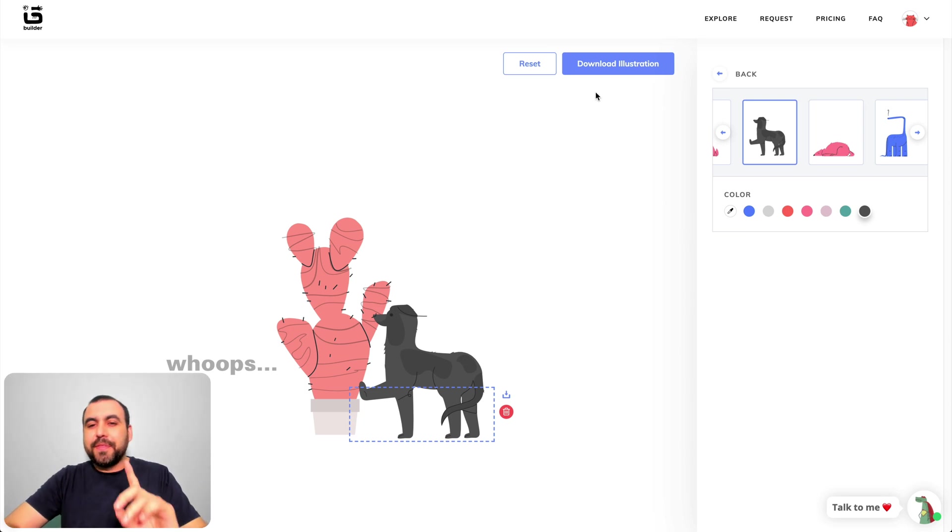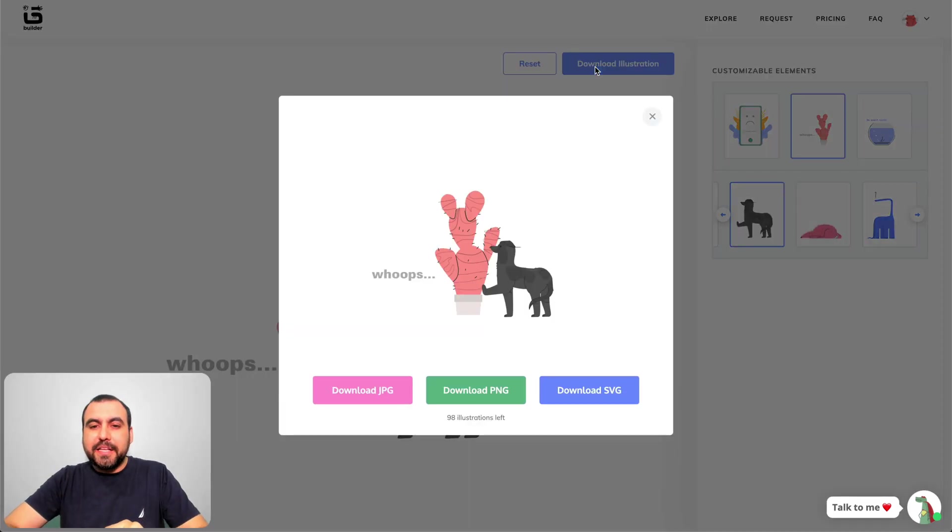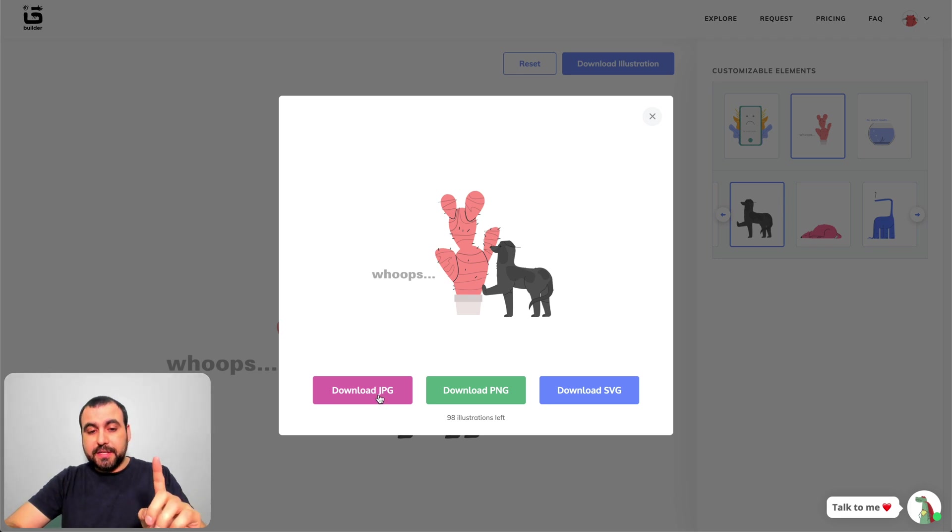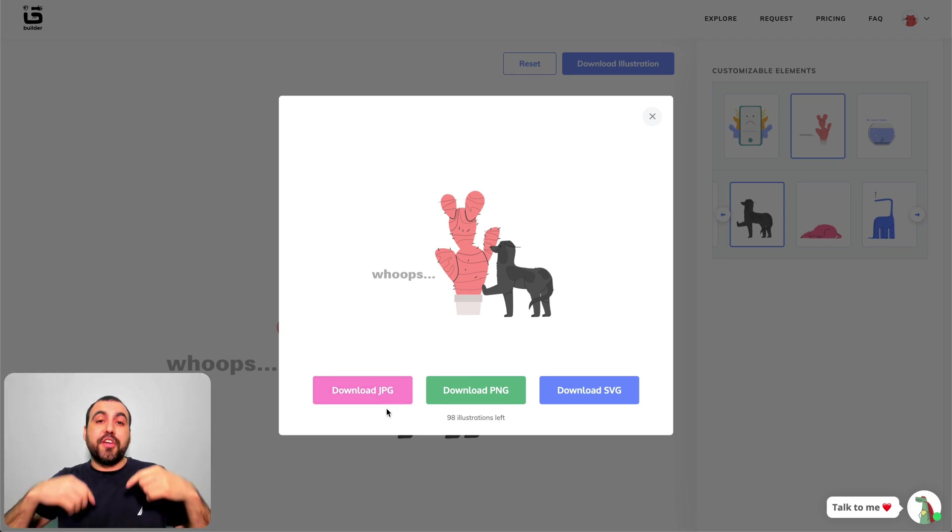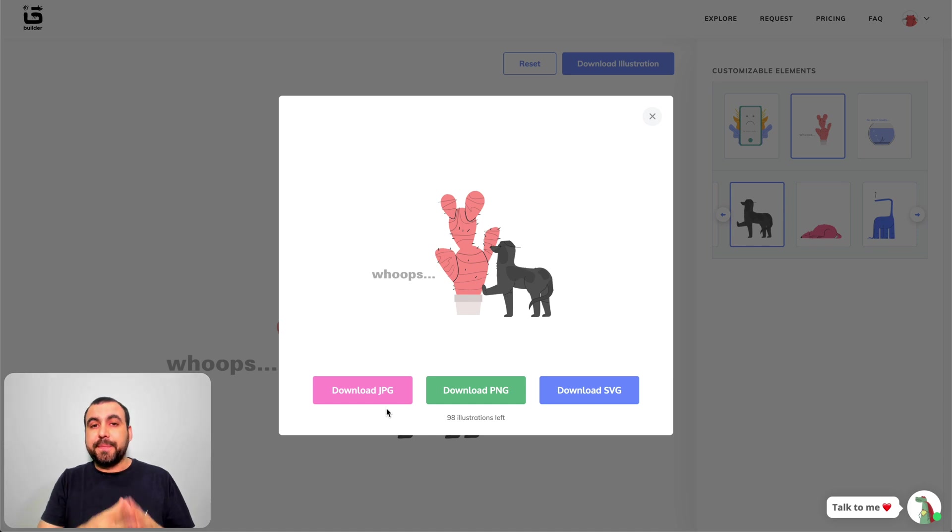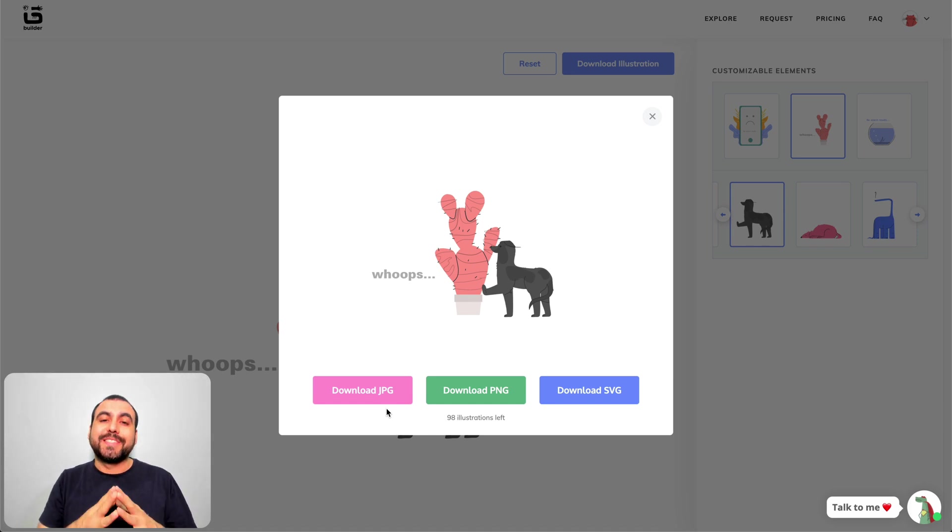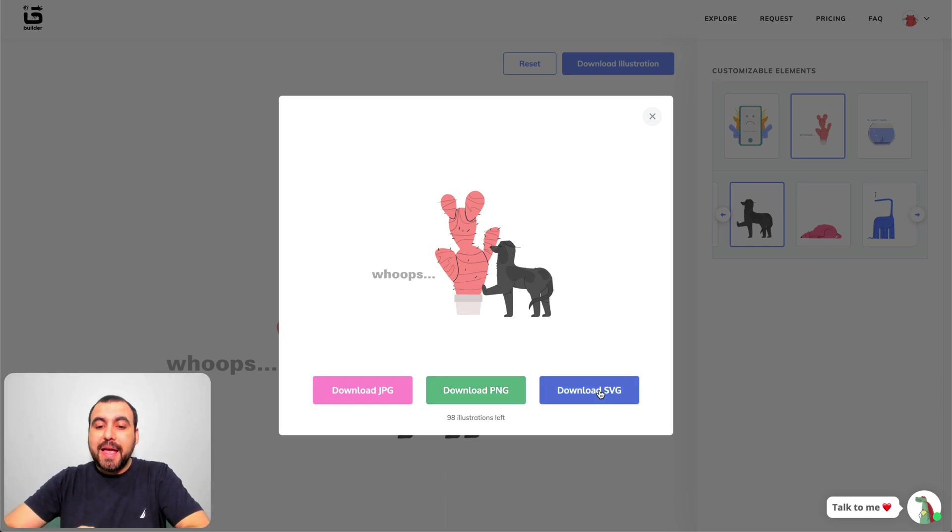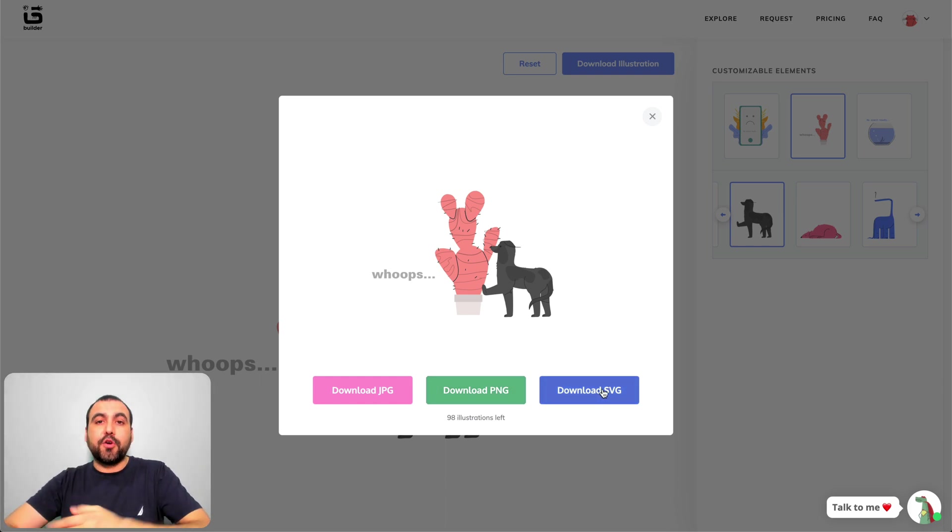You can download the illustration in three formats: JPG, PNG, and SVG. With JPG, you can use a free version. The only downside about JPG is that it has a white background. PNG is transparent, and SVG you can use on your website or you can edit even further.